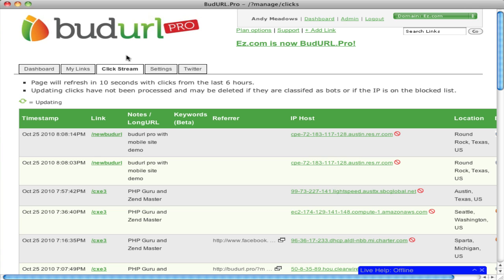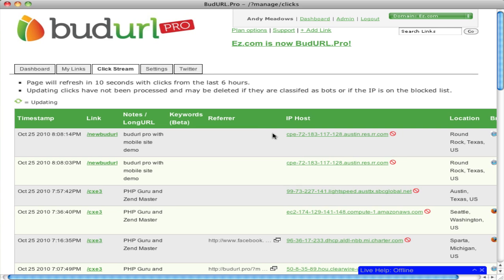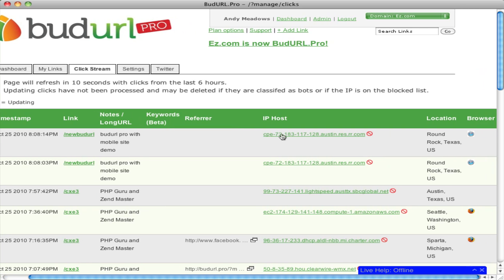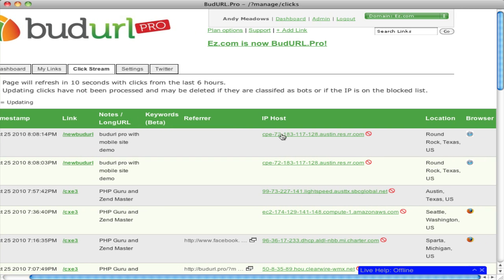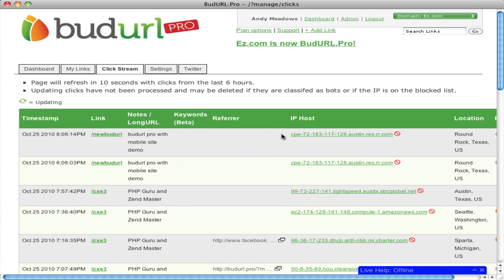Our clickstream shows you real-time click information as it happens. Every 10 seconds our page refreshes with the latest click information, including IP address, location, and browser type.